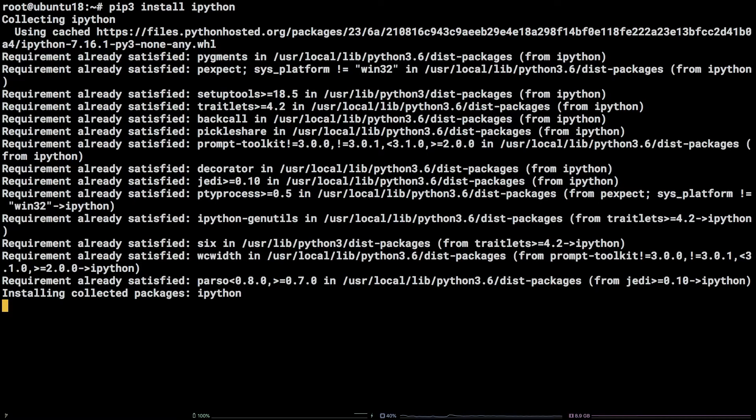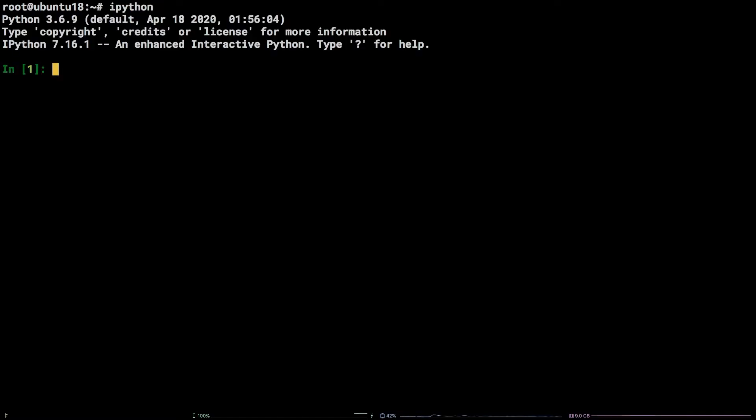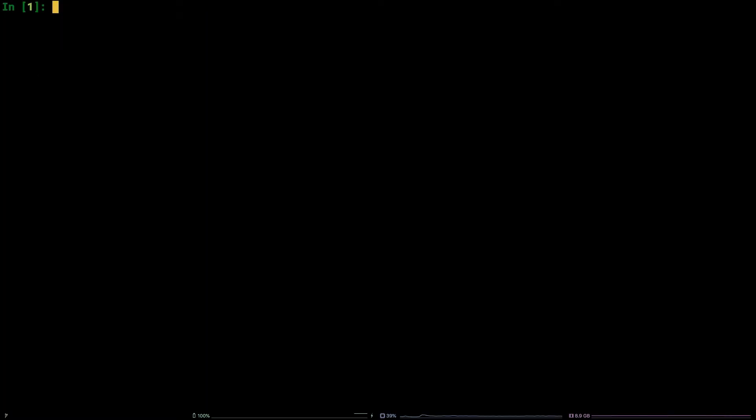Now that IPython is installed, let's drop into an IPython shell by running ipython. Awesome! Let's check out some of IPython's features. First, let's create some variables.